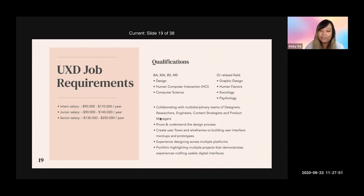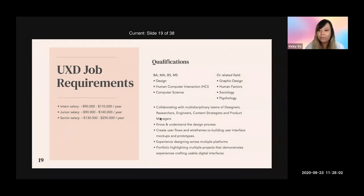Many UX designers transition from graphic design, human factors, sociology, and even psychology. Design is one part of it, but user behavior is the other part. These majors all want to get into UX — either through UX designer jobs or UX researcher jobs.